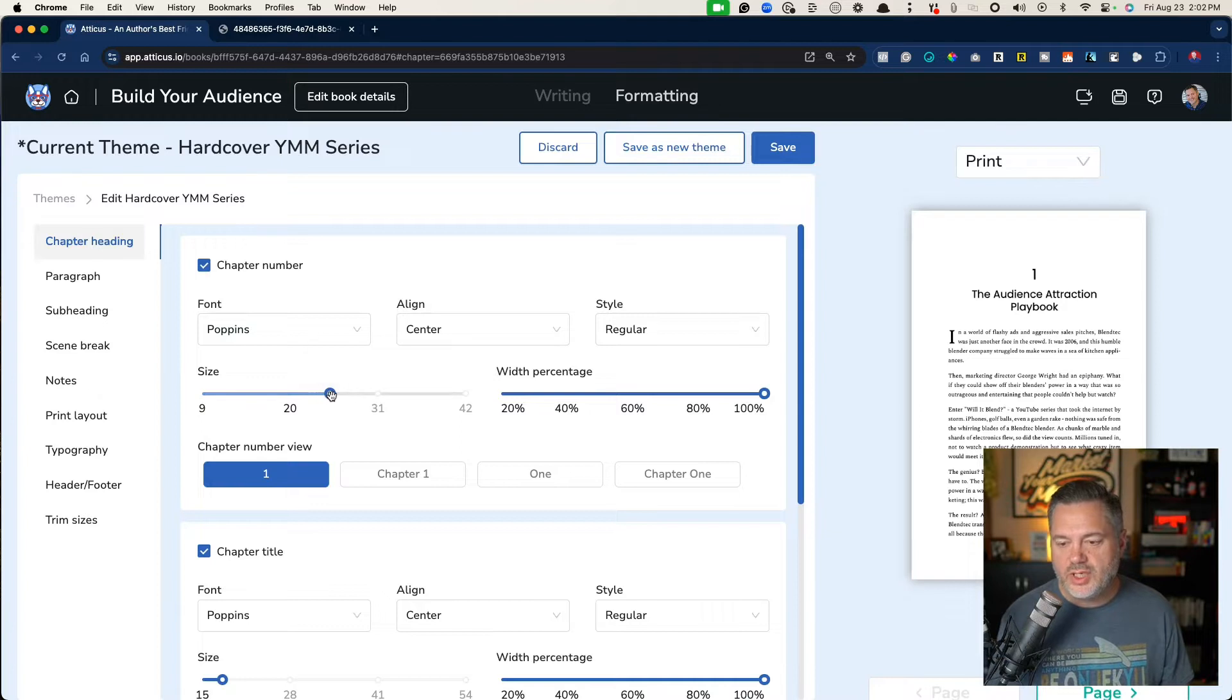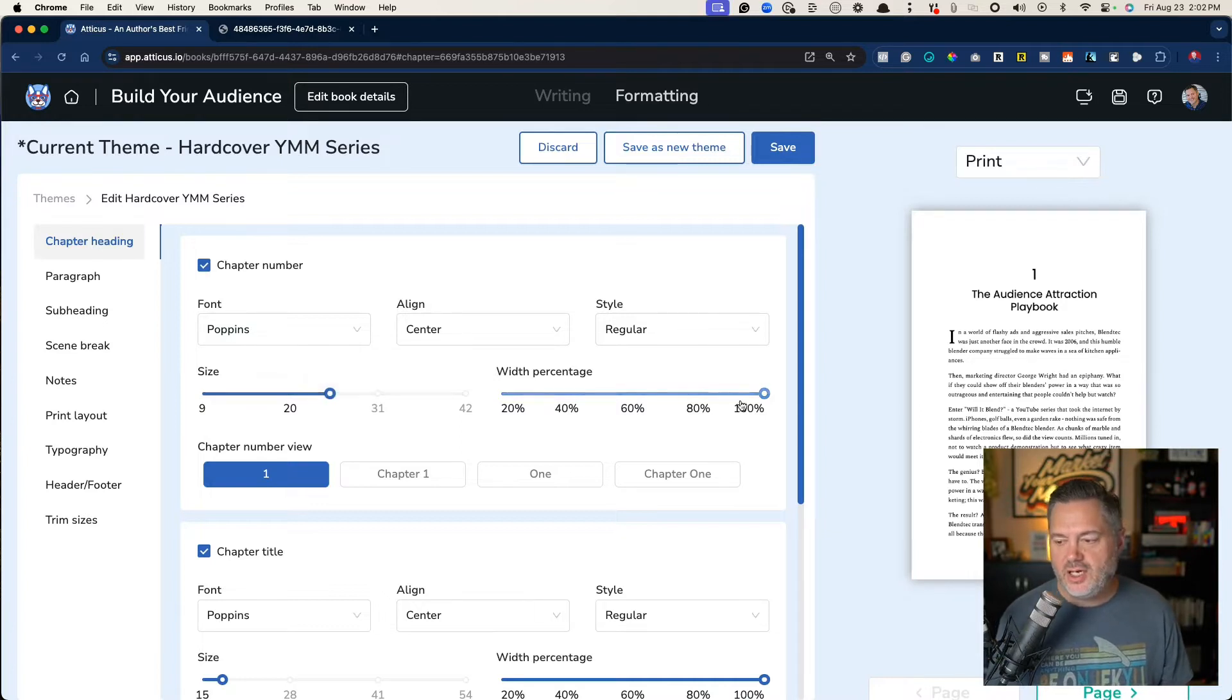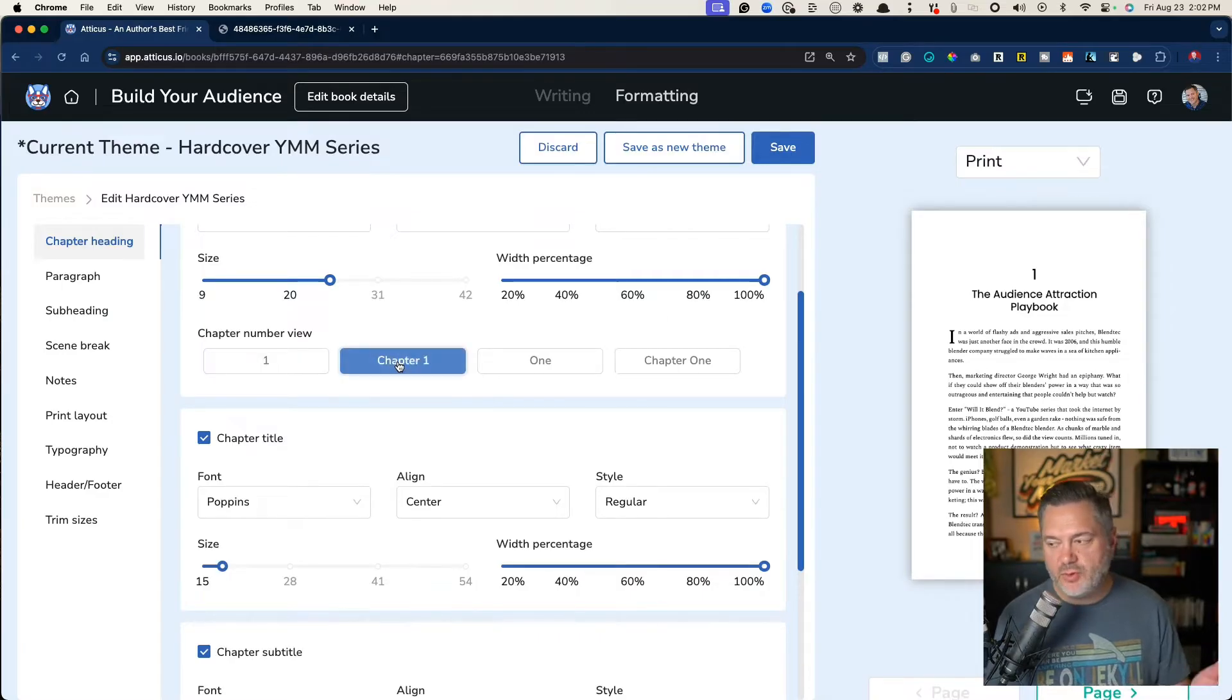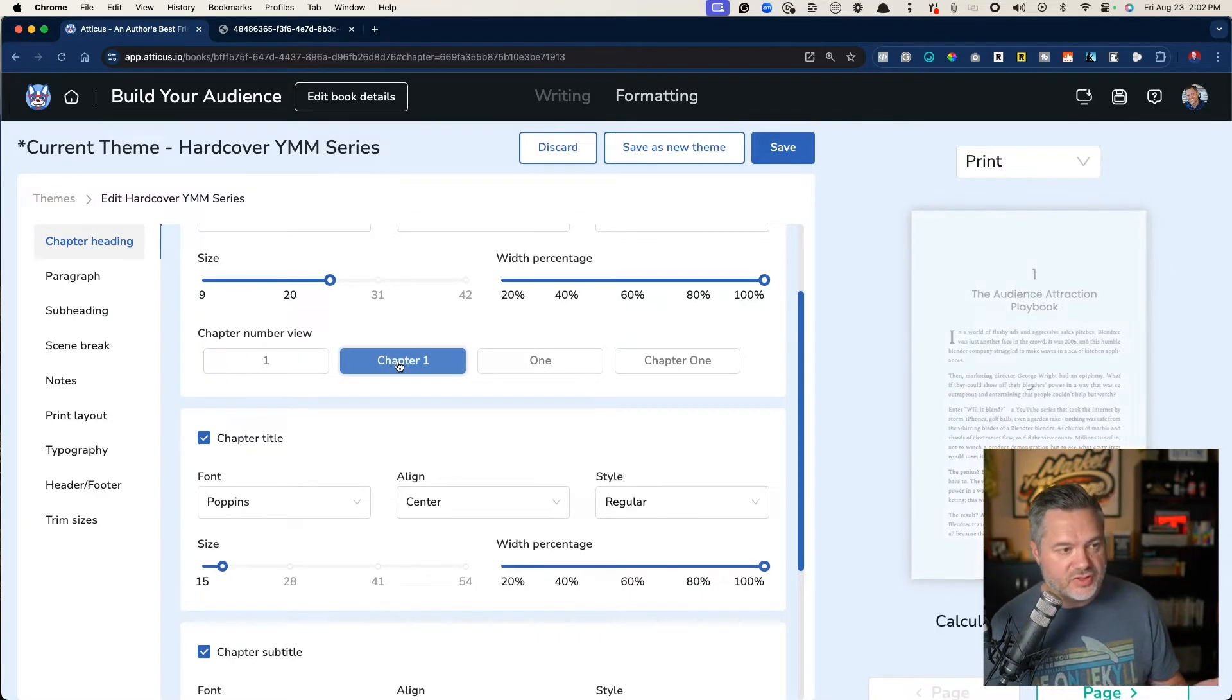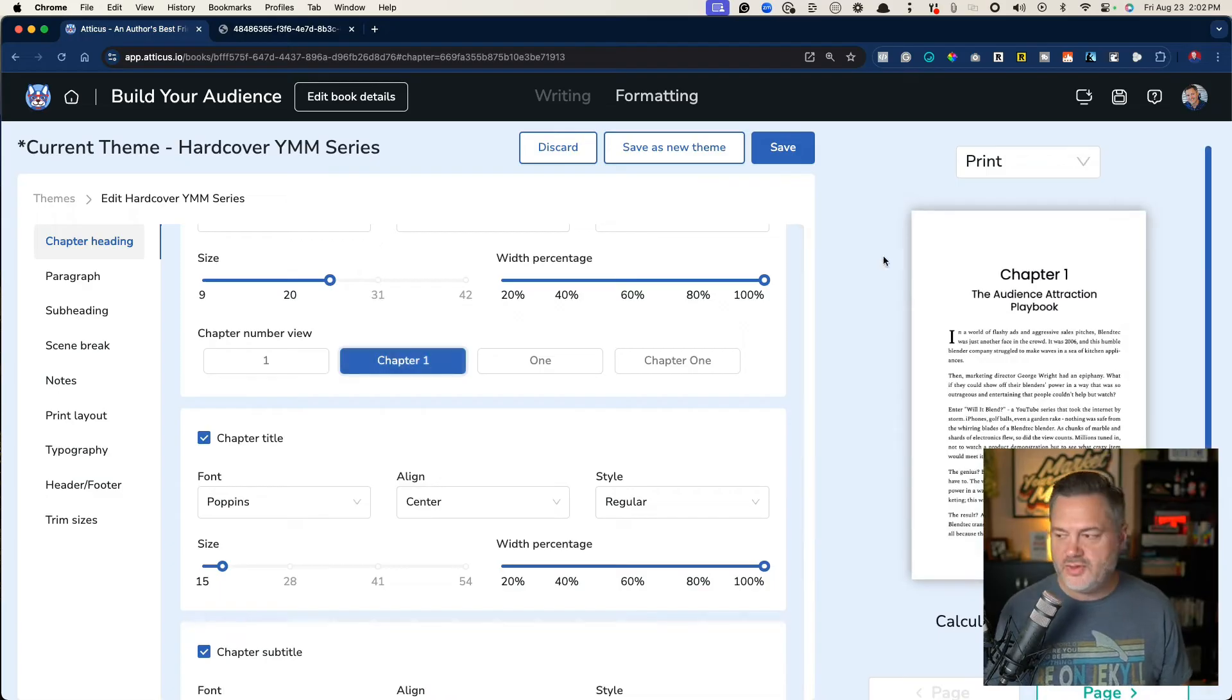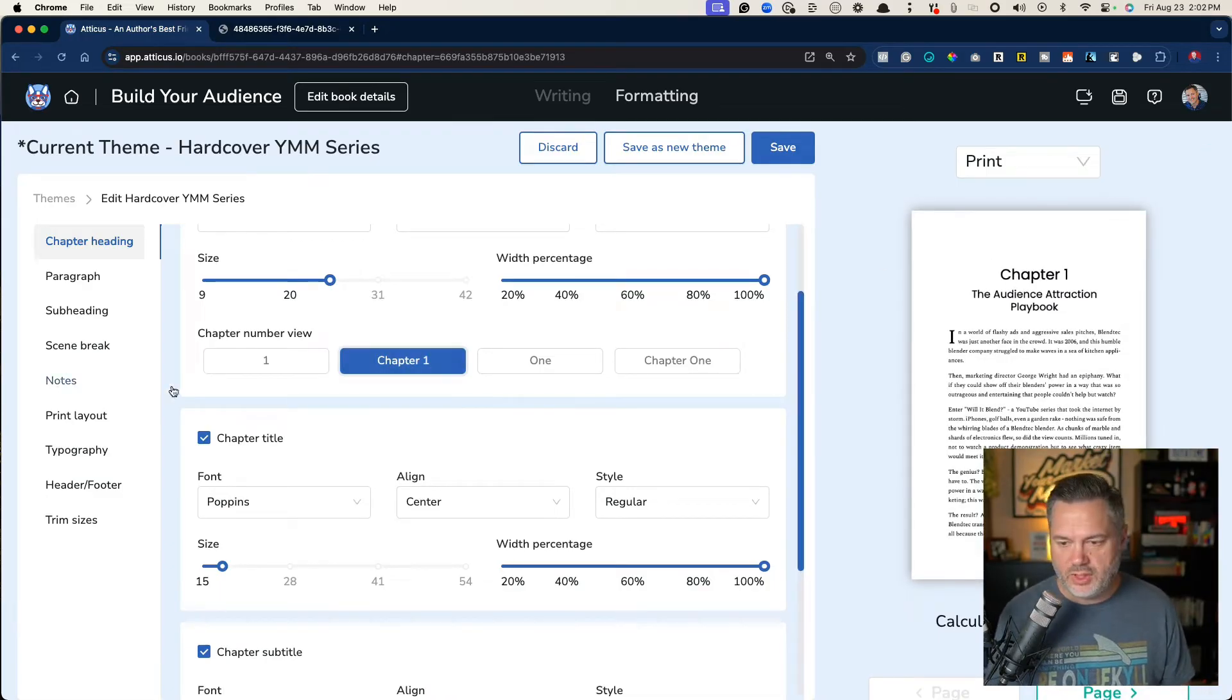Do you want to line them centered? Do you want to have the right style? Do you want to increase the font size? What width percentage do you want? If you want to actually have the word chapter, you just check that, hit that button,